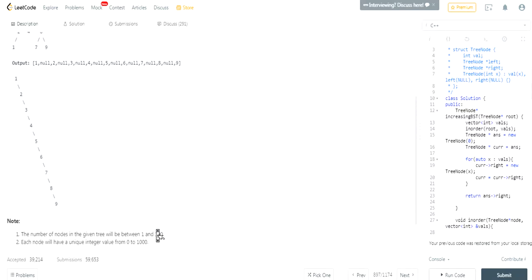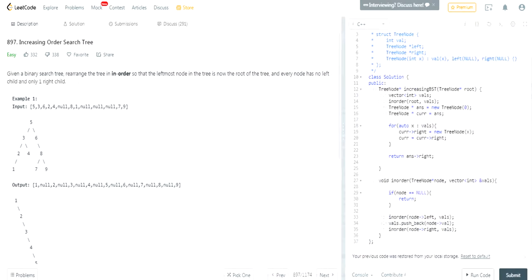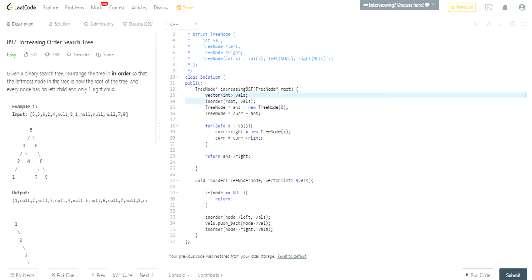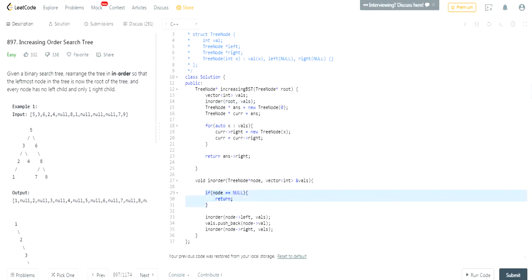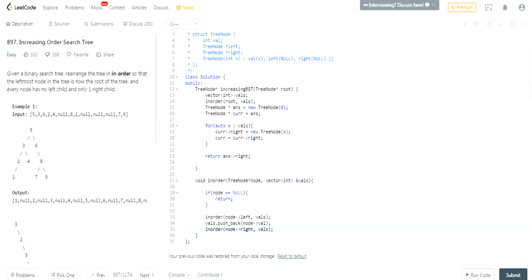I'll give you time to try this, then I'll explain my solution. What I did is keep a vector of integers that tracks all the values. I use an in-order traversal — I create a function called 'inOrder'. If the root is null, we return. Otherwise it goes to the left node, then the current node, then the right node, recursively, pushing the current node's value into the vector.